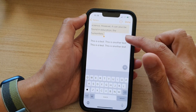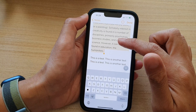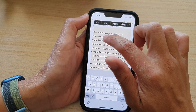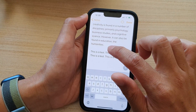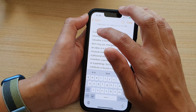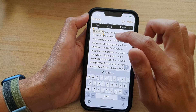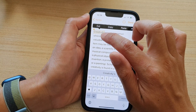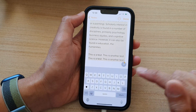Now, if you want to select a block of text including several paragraphs, you basically want to first double tap to select the first word, and then use the selection handle and drag it down.